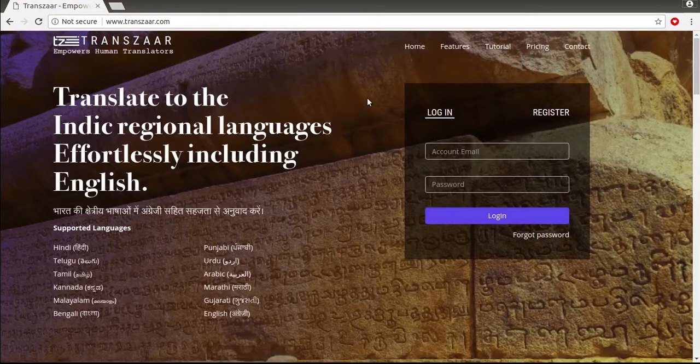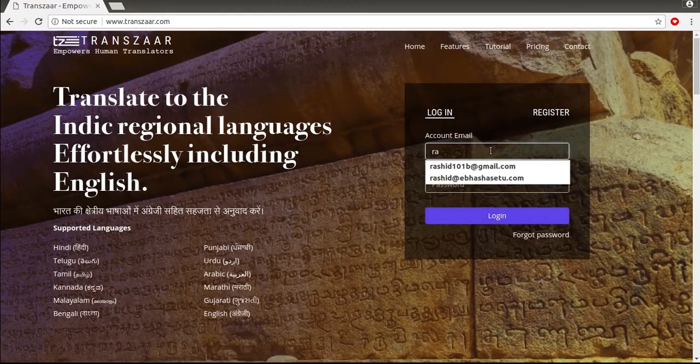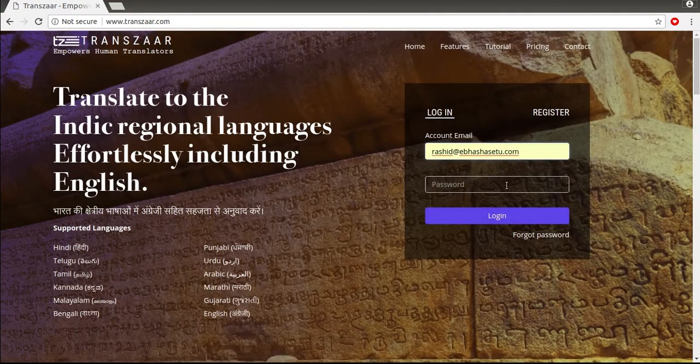Visit www.transjar.com from your browser. Here I will select login since I have my credentials that are required to sign in.